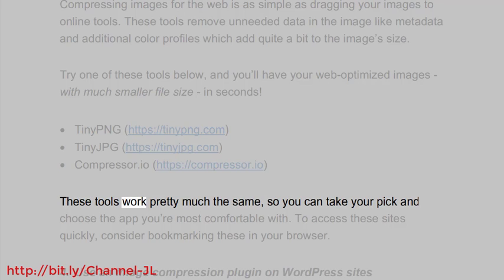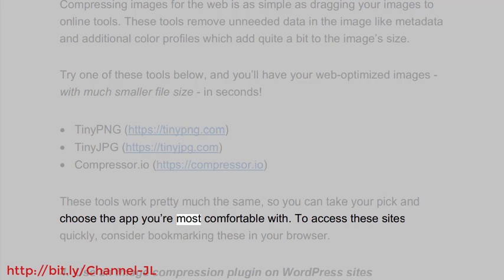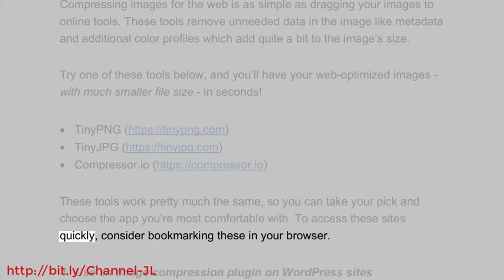These tools work pretty much the same, so you can take your pick and choose the app you're most comfortable with. To access these sites quickly, consider bookmarking these in your browser.